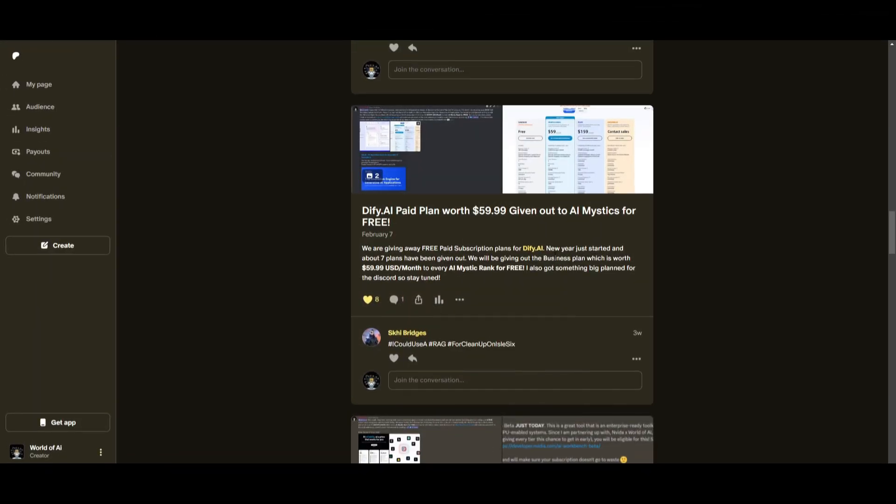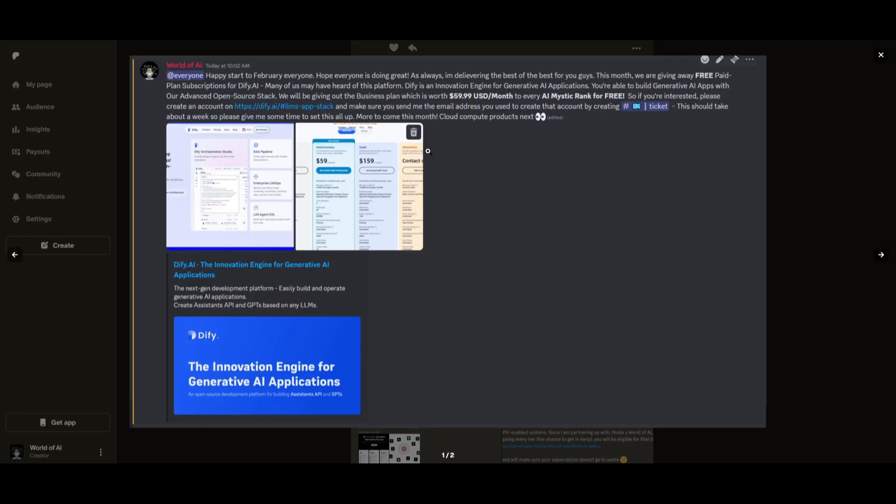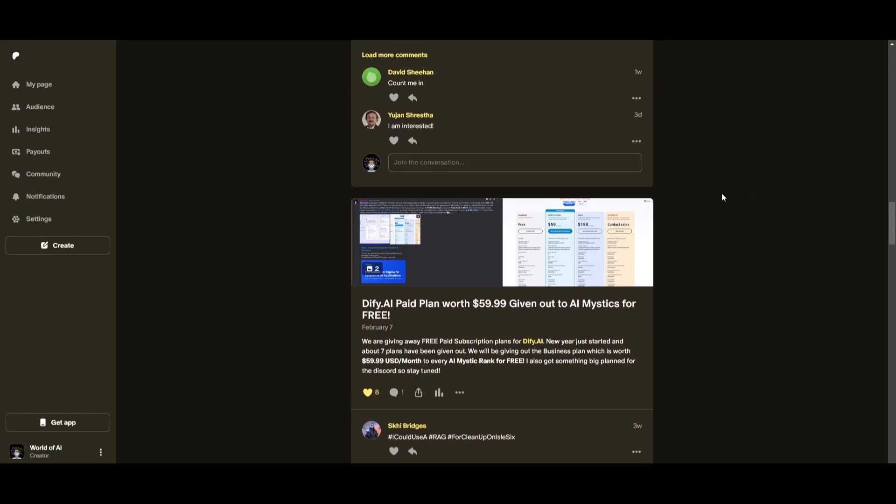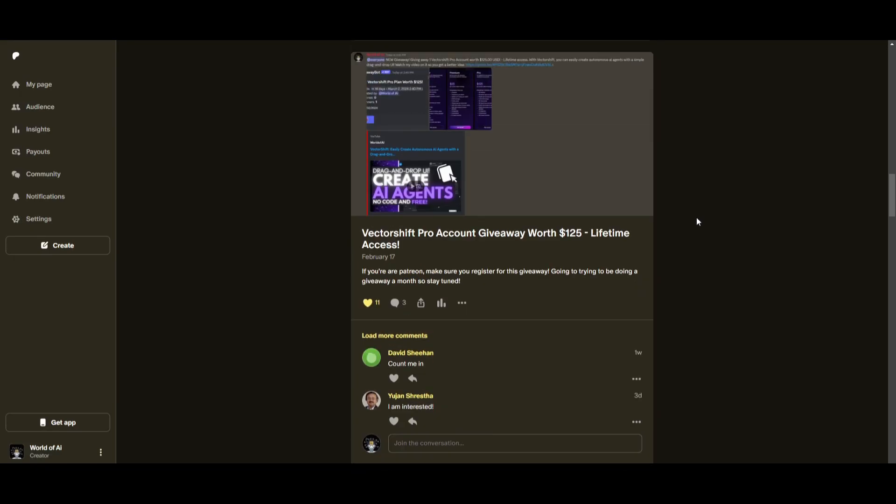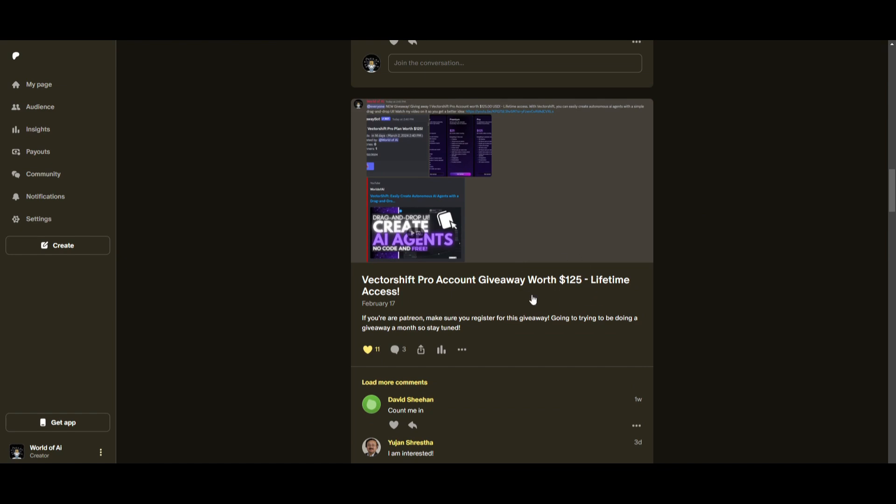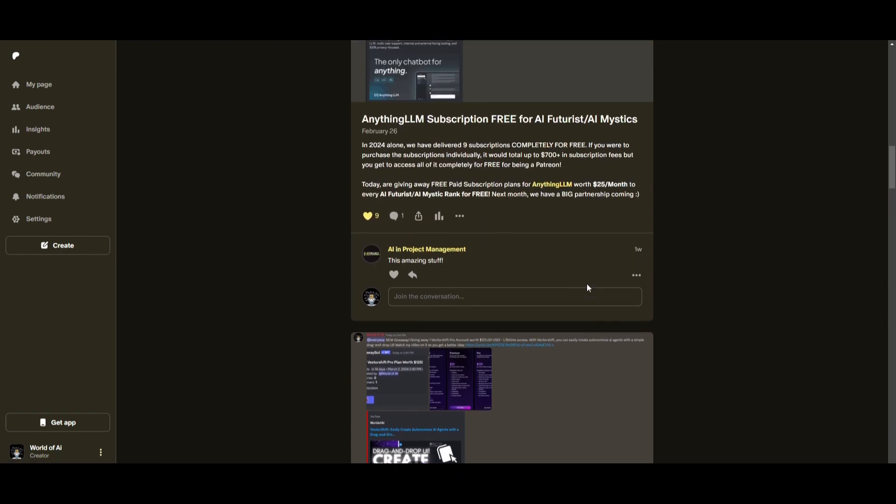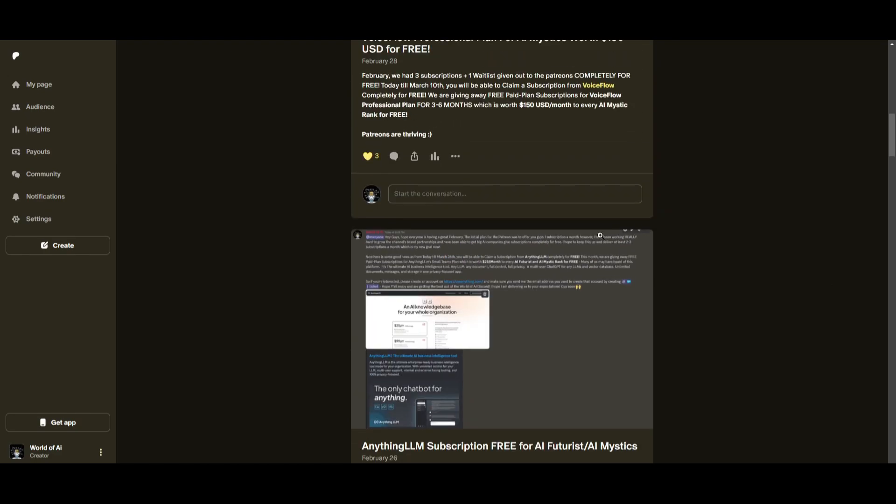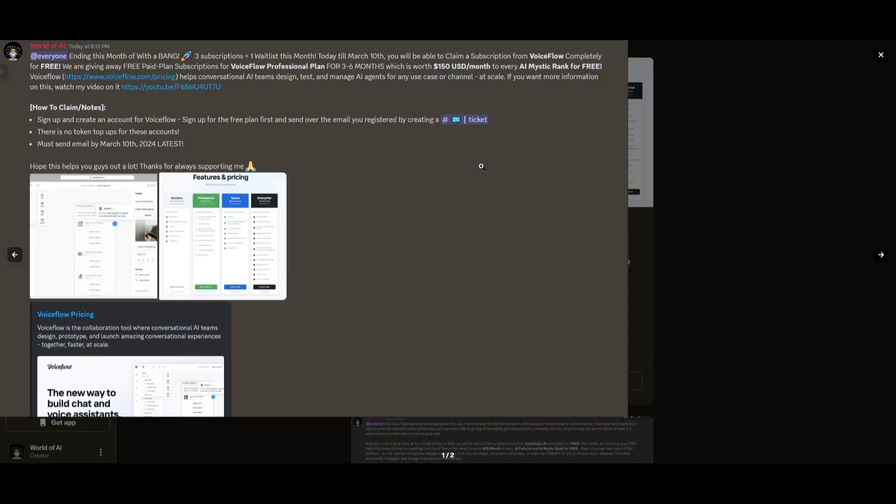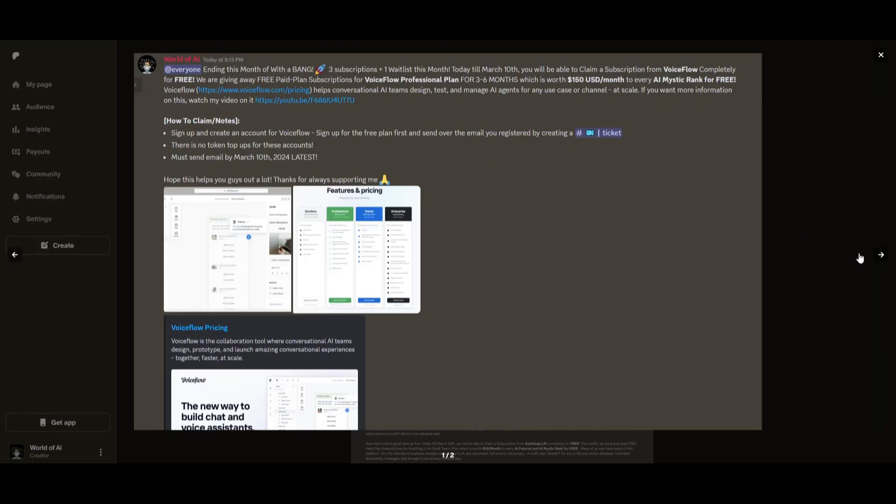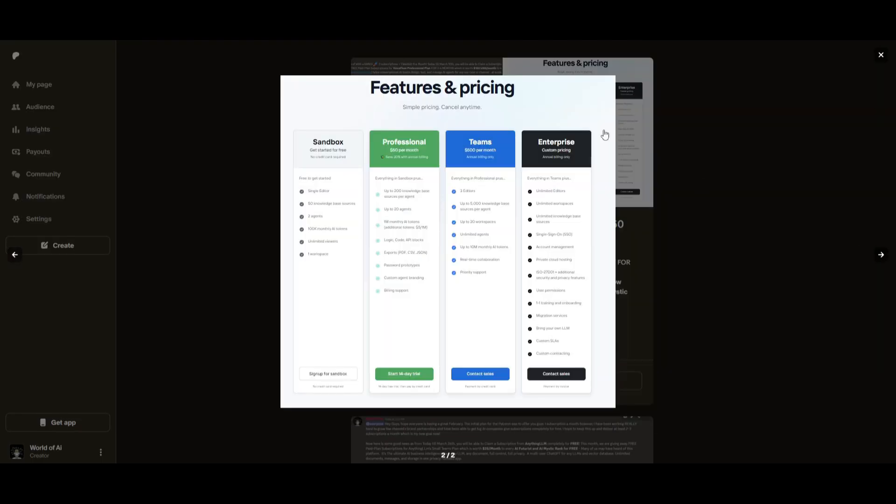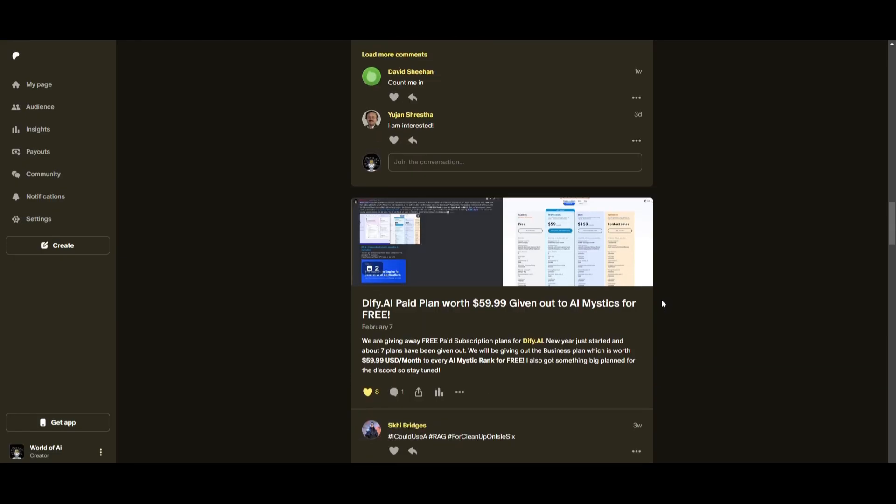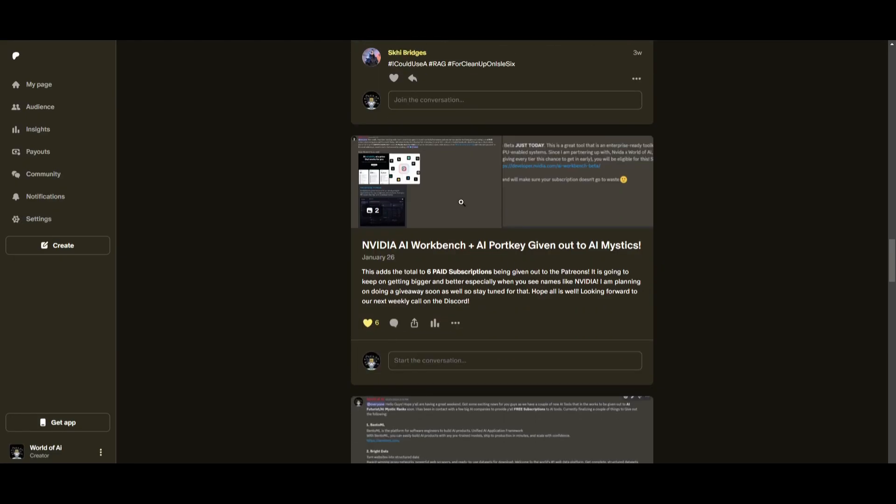Sorry for being repetitive, but this month, we had insane partnerships with big companies giving out subscriptions to AI tools completely for free. These are tools that will streamline your business's growth and improve your efficiency. Just being a patron this past month, you were given access to six paid subscriptions completely for free.